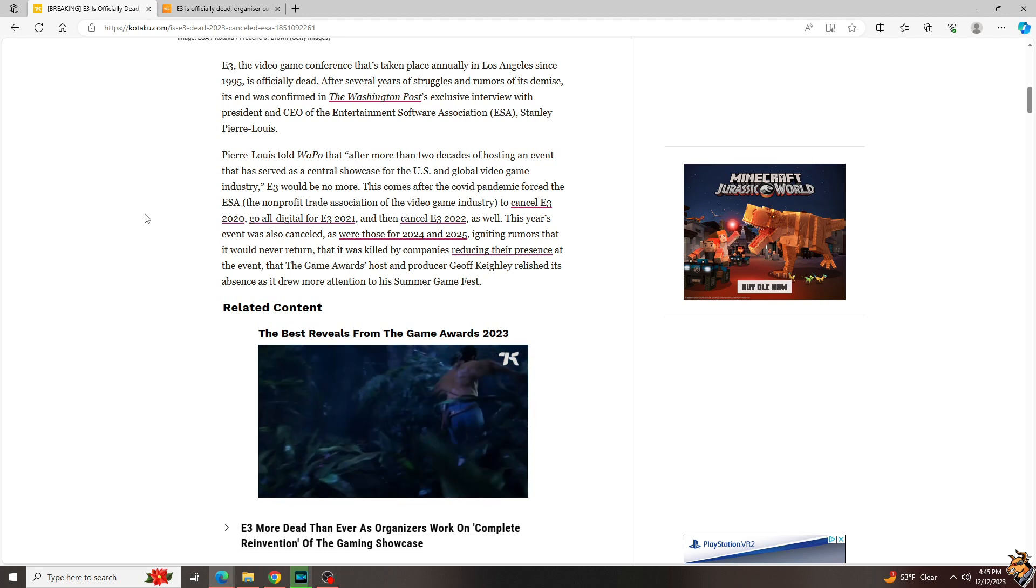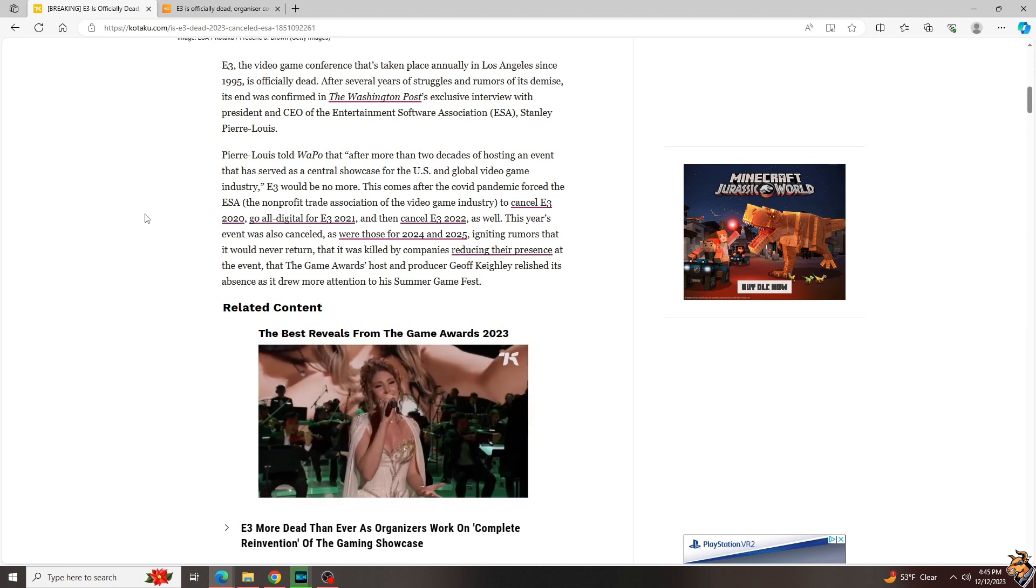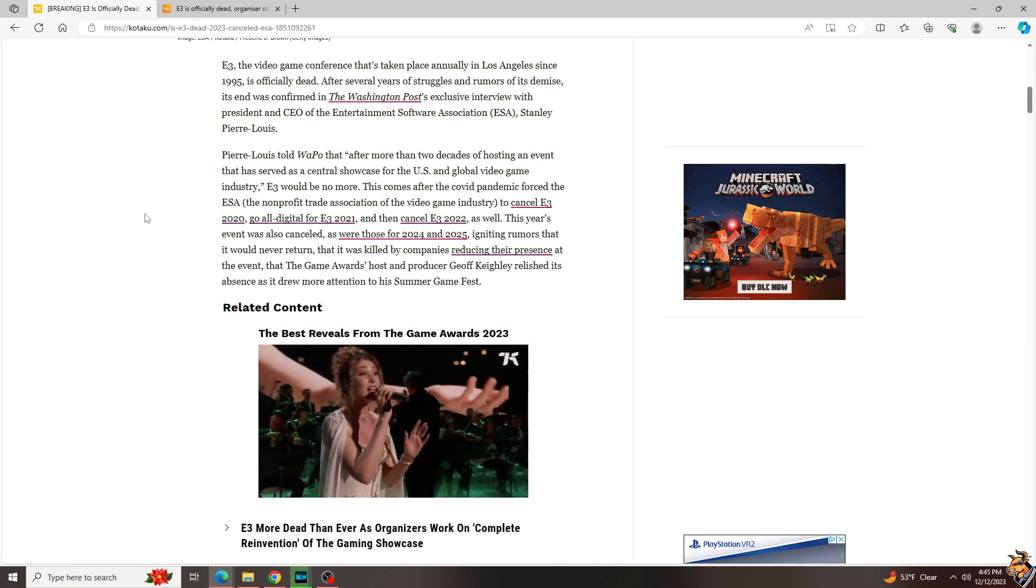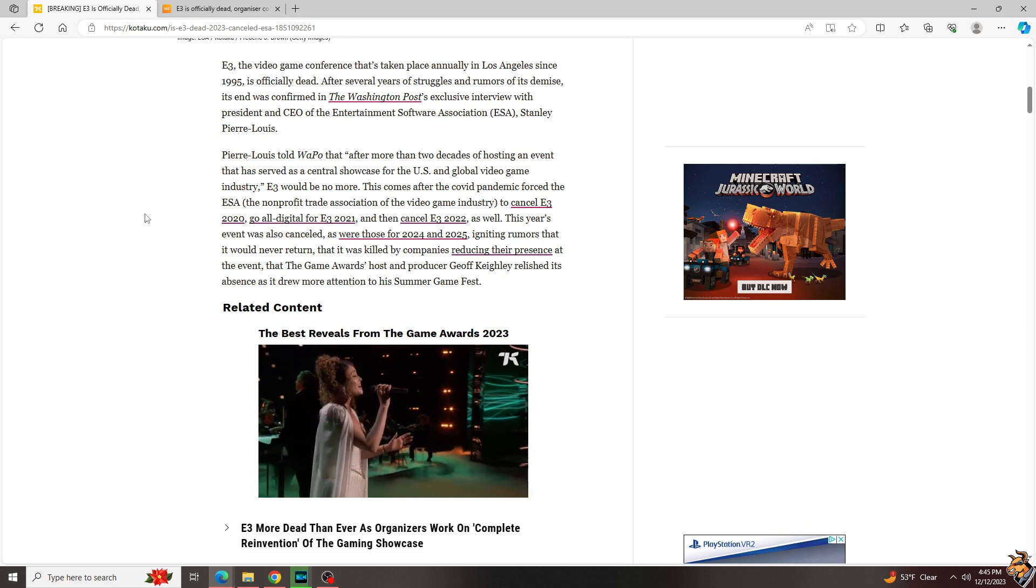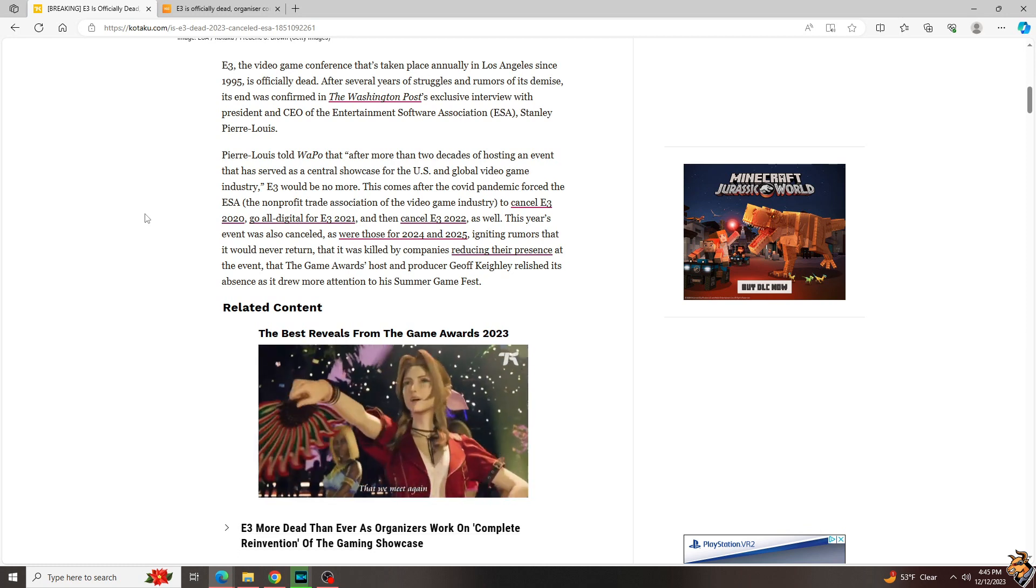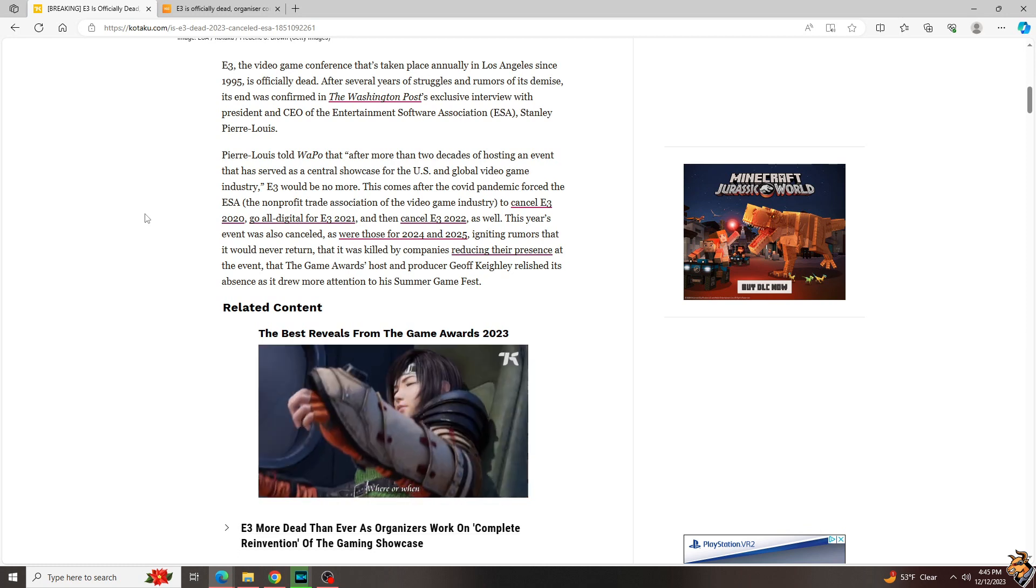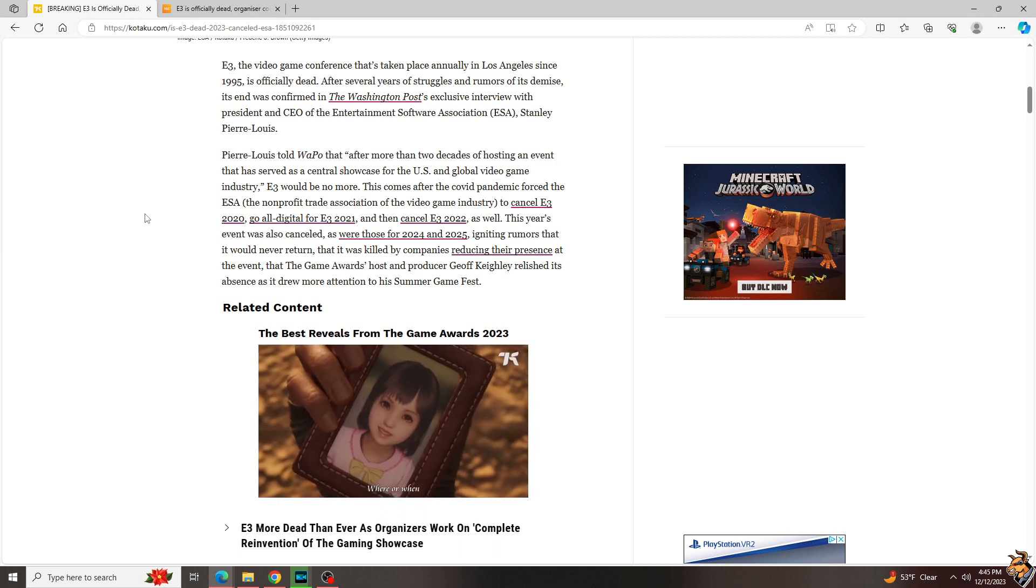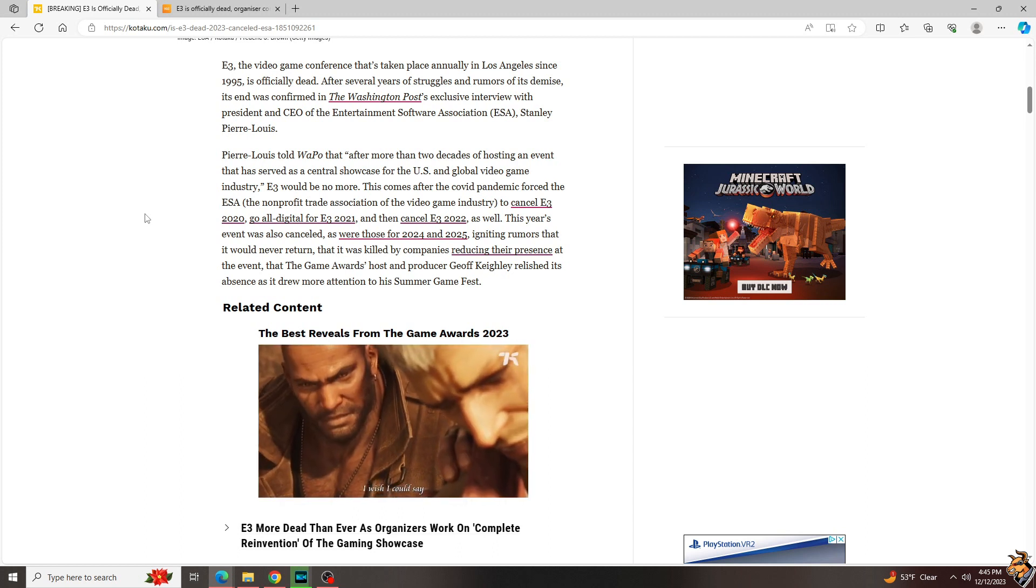And then most of the third-party publishers, you got your EA, when Activision Blizzard was separate you have them, Take-Two, Capcom, Ubisoft, worldwide. More and more, no publisher wanted to, that was huge, wanted to commit to E3.